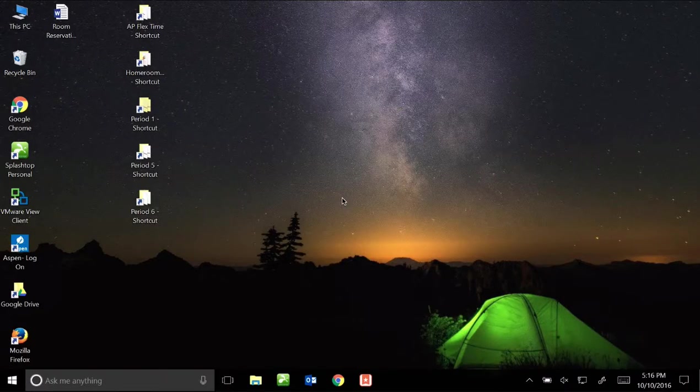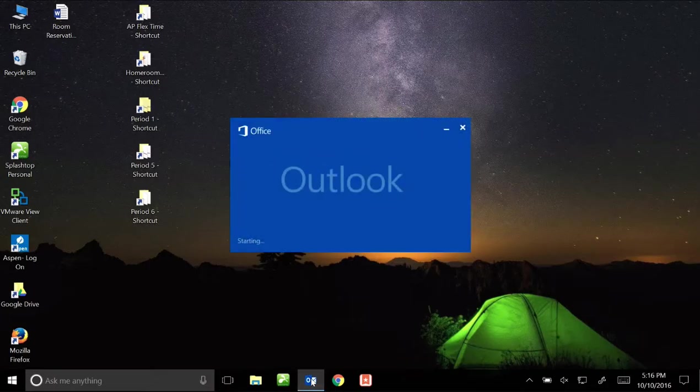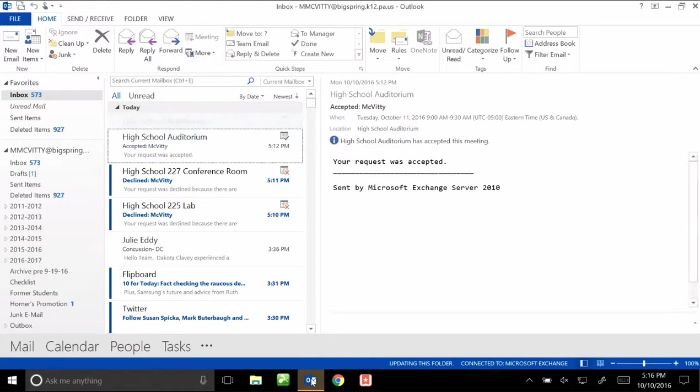In this video I'm going to show you how to sign out rooms in the high school using Outlook. The first thing you're going to need to do is open up Outlook on your PC.